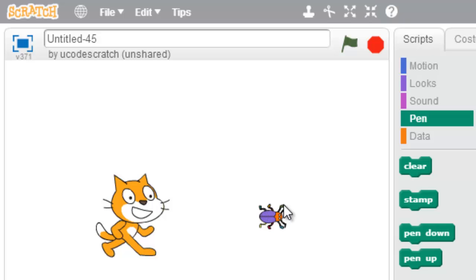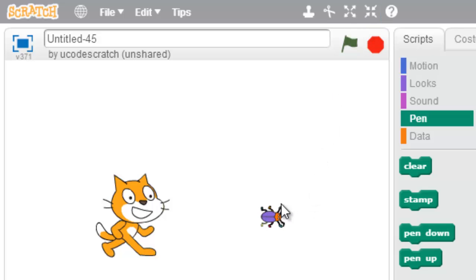Now as soon as I click off of him or move off of him, I lose my tool and I have to click it again. You see that?